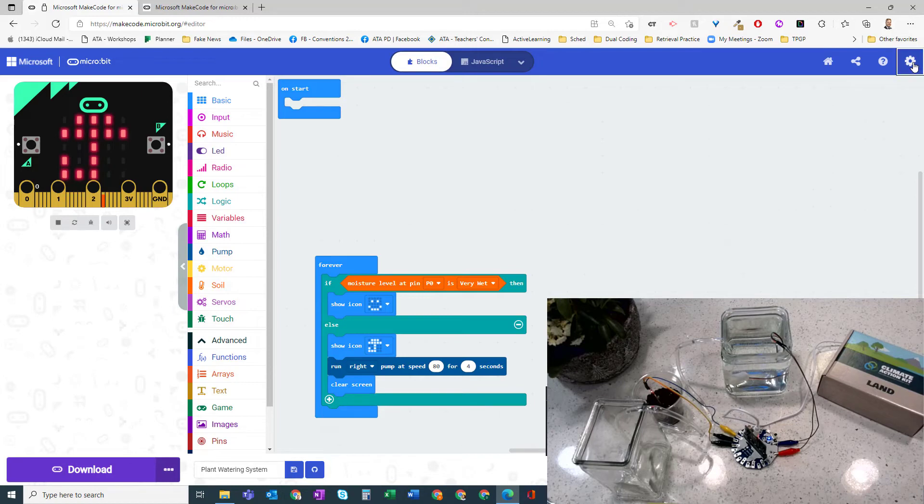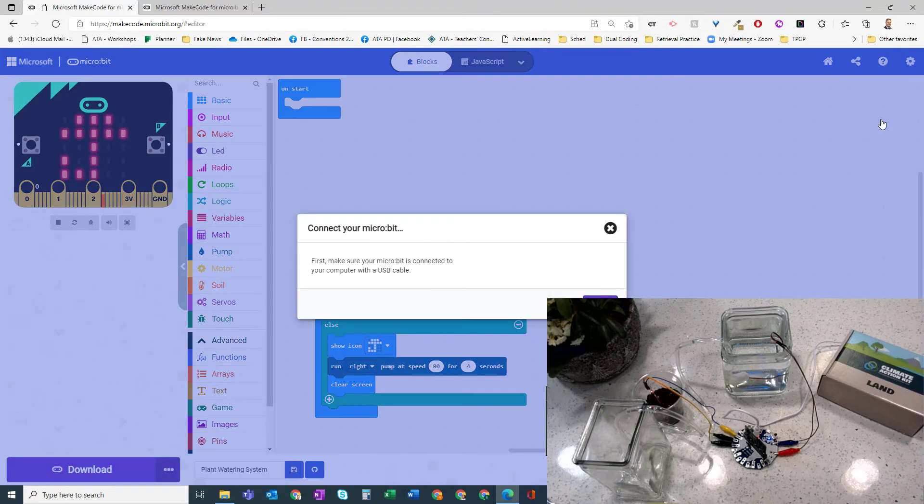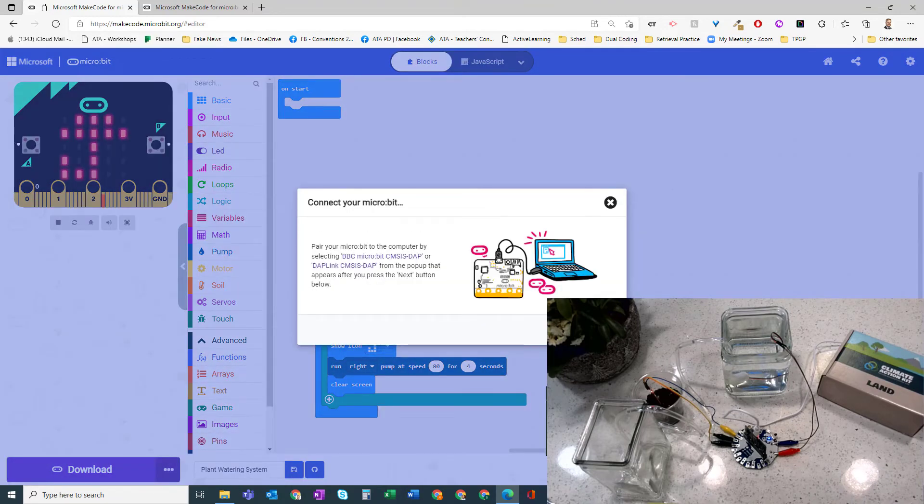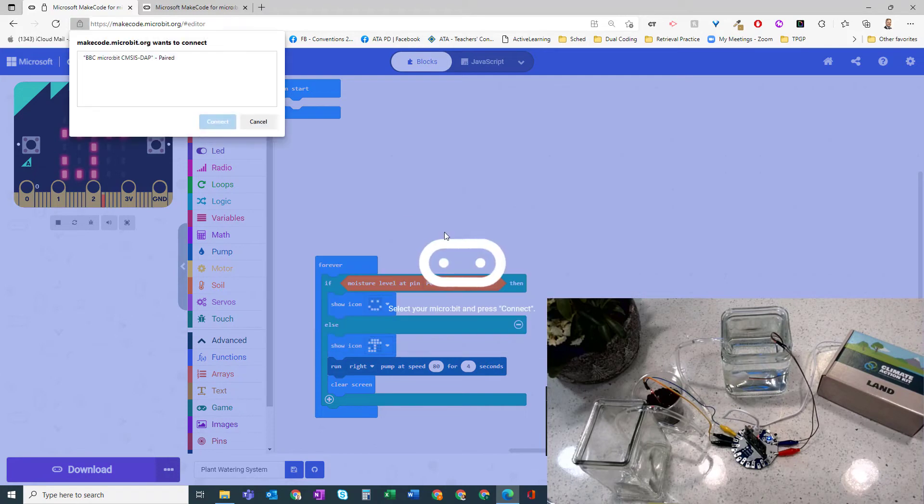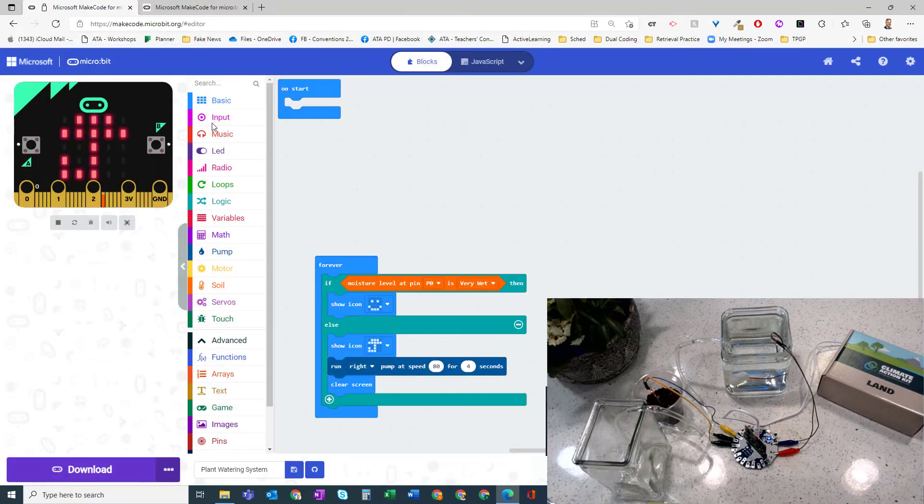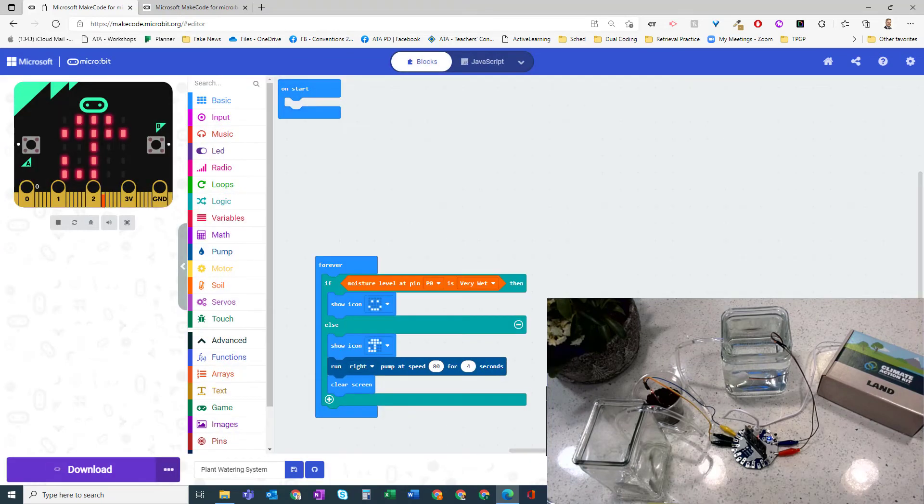And I'm going to download my code. But let's make sure we are connected to the device. So we're going to go connect device. Here's our micro:bit, we'll connect. We're connected, and let's hit the download button.